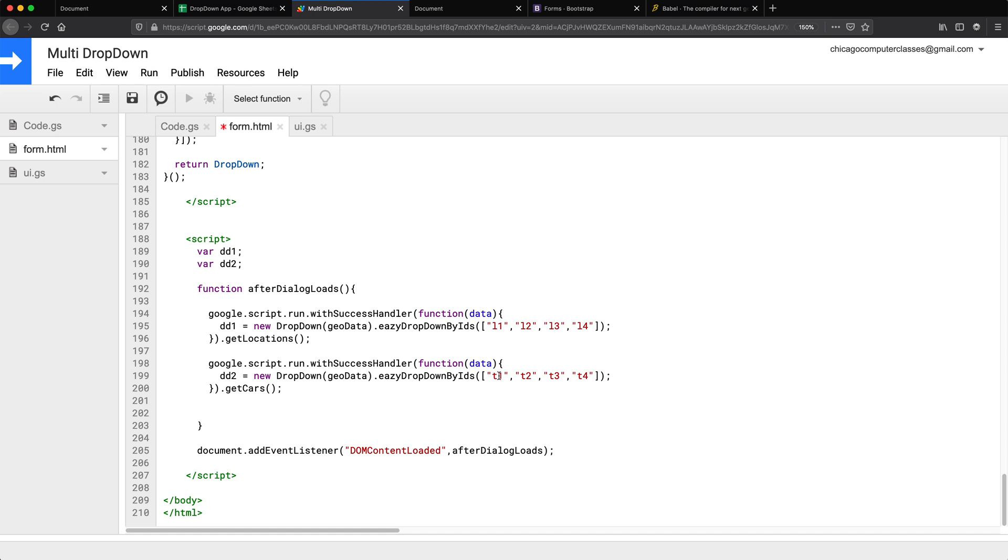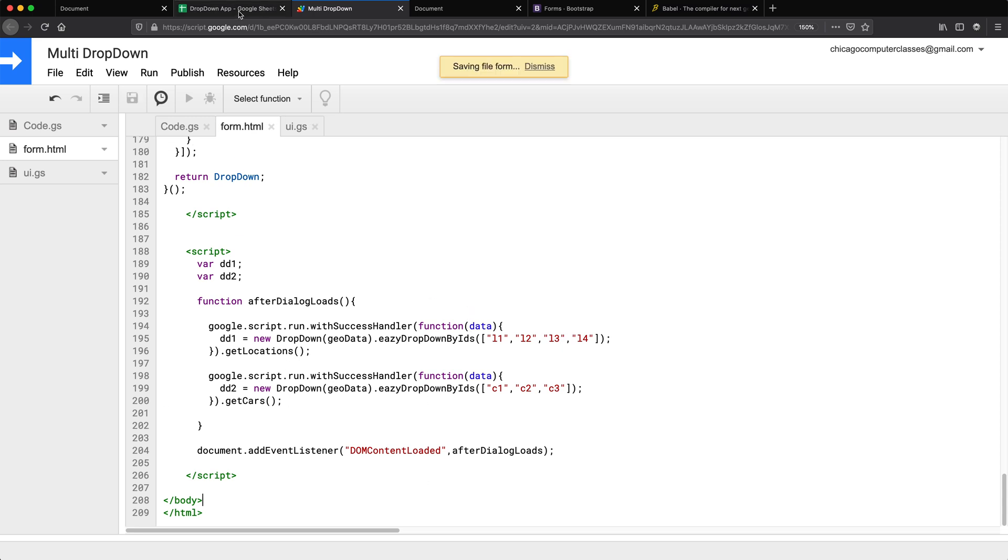So with this, let me save all of that. And go back and reload our form to see what happens. Now to reload this, we need to, with our current setup, just run this function, which you could do by adding a menu on top so you can use the menu.